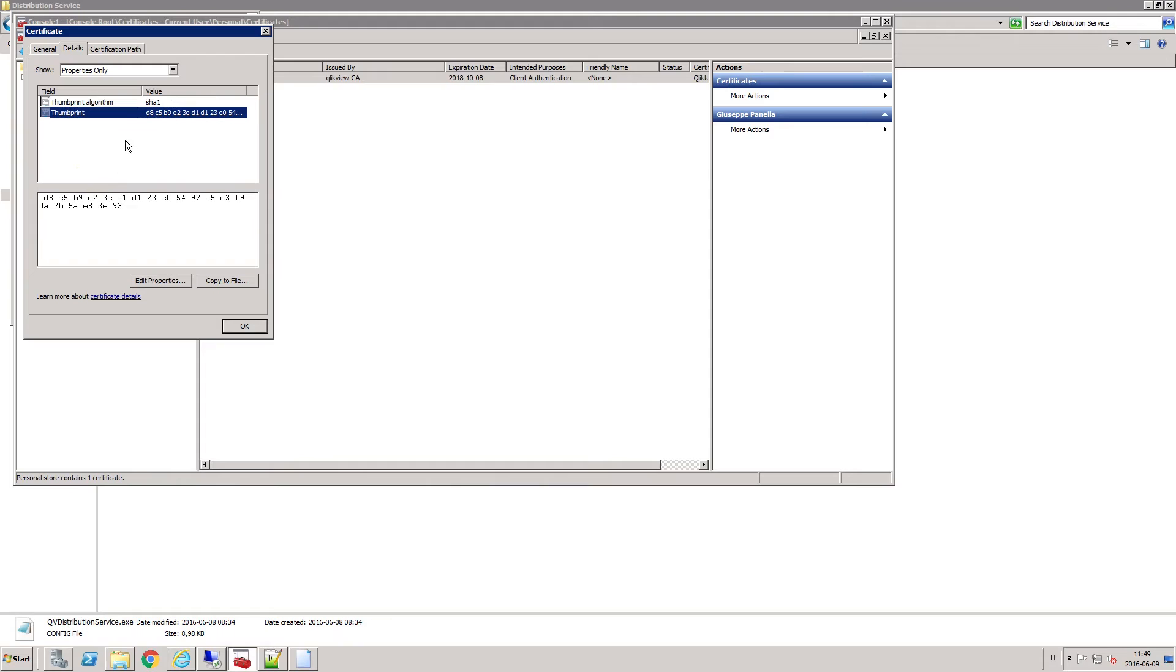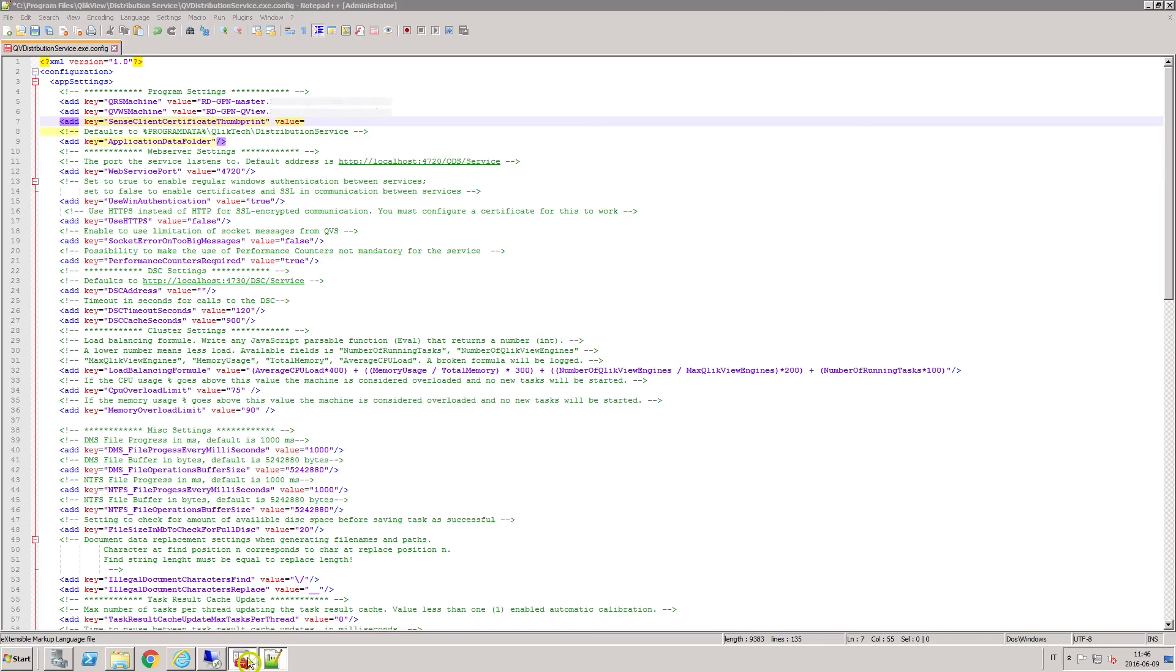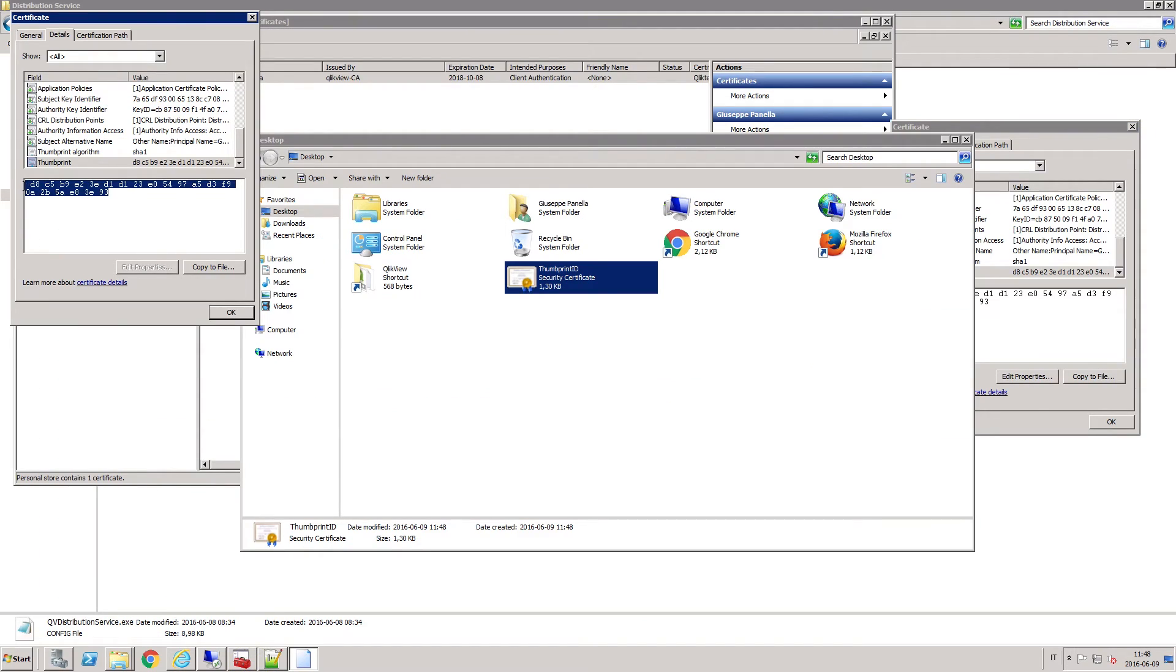In the QVDistributionService.exe.config file, type add Sense Client Certificate Thumbprint as a key and as the value, insert the thumbprint ID.